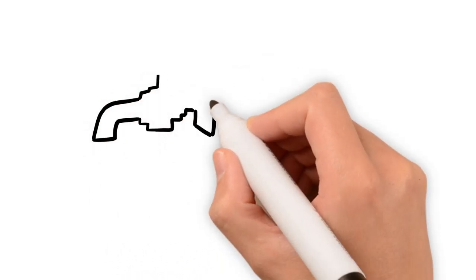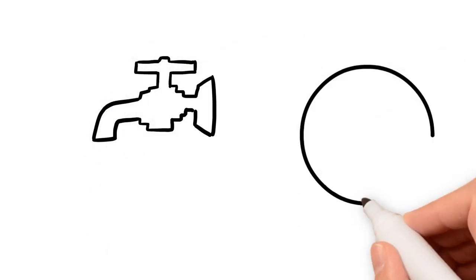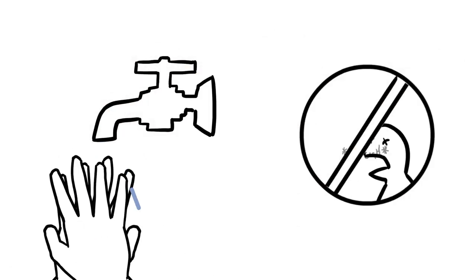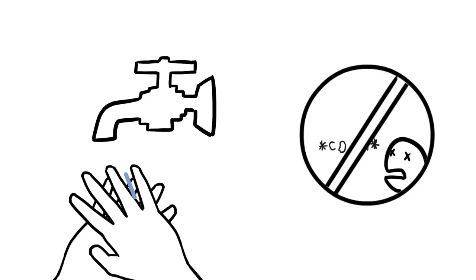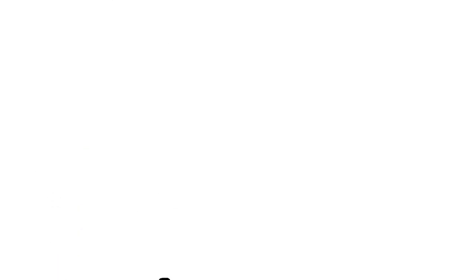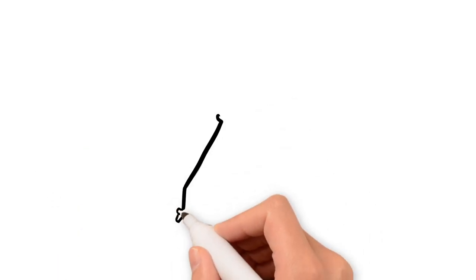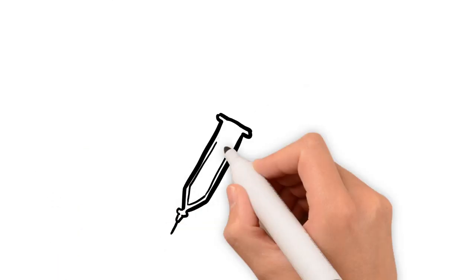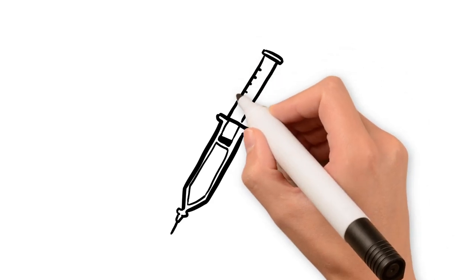These include A, hand washing and avoiding close contact with sick people to prevent transmission of infections, and B, getting vaccinated and keeping vaccinations up to date.